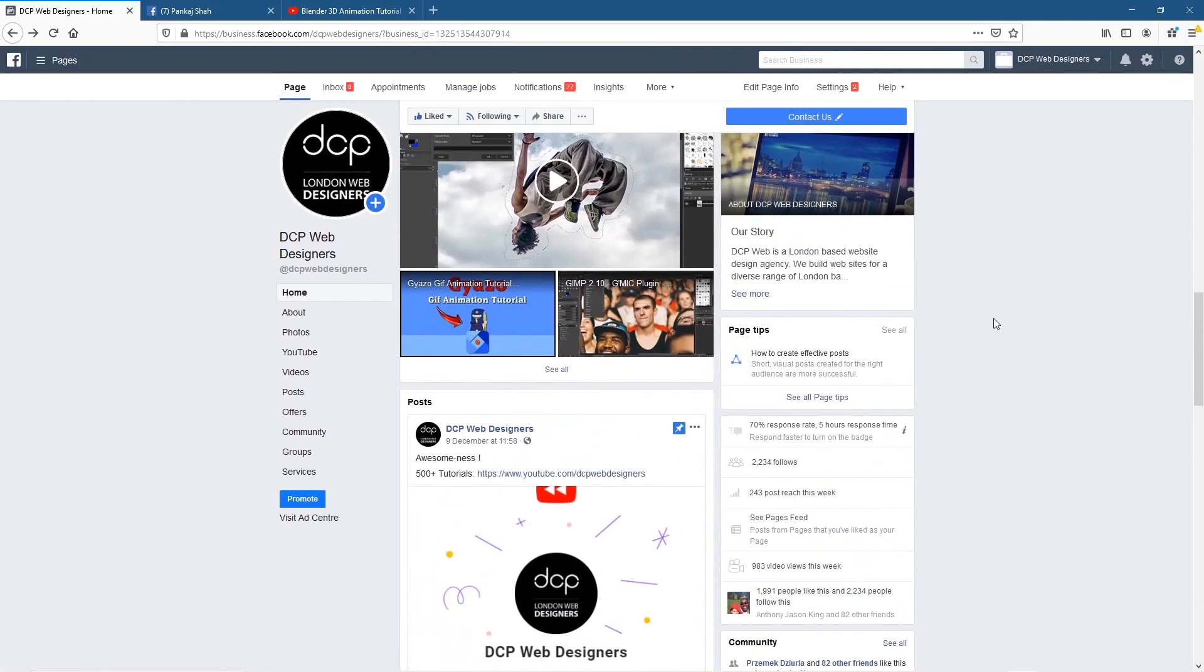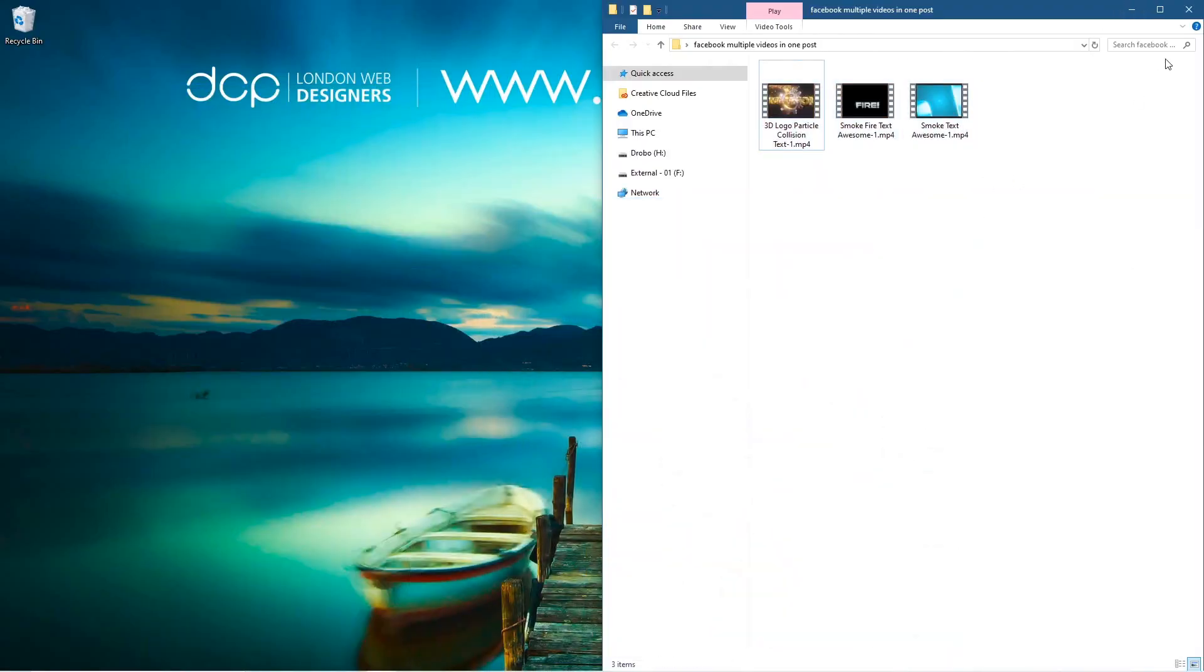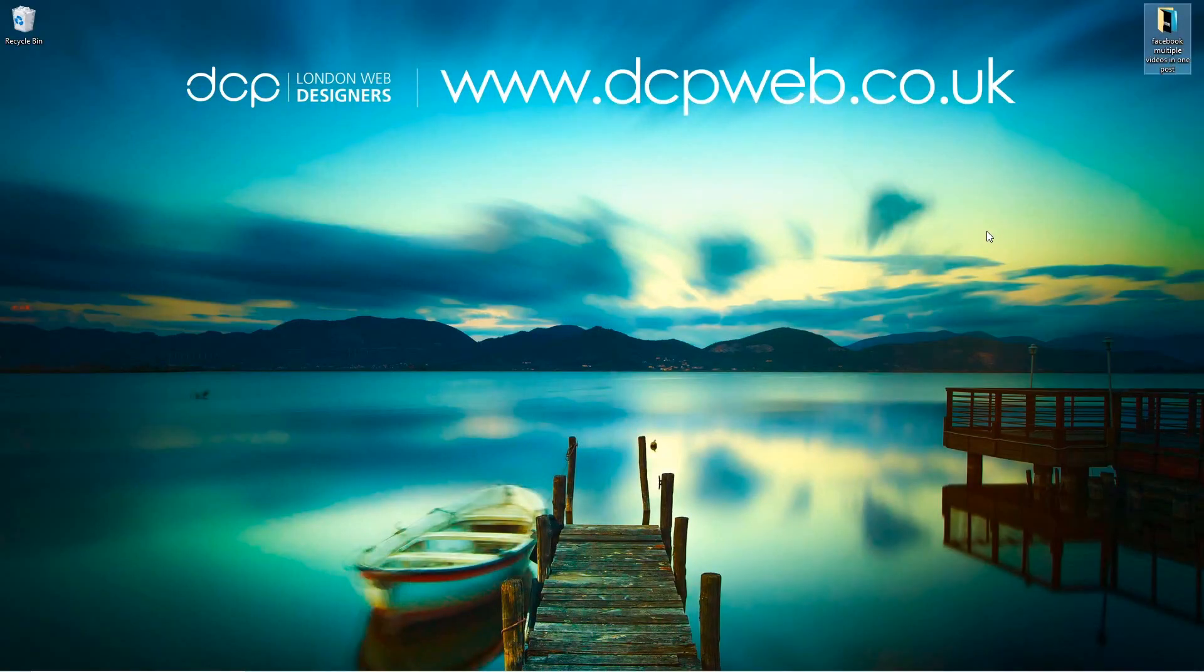Okay, I hope you find that tutorial useful. Let's minimize this, let's close this, let's close this, and I look forward to seeing you in the next DCP Web tutorial.